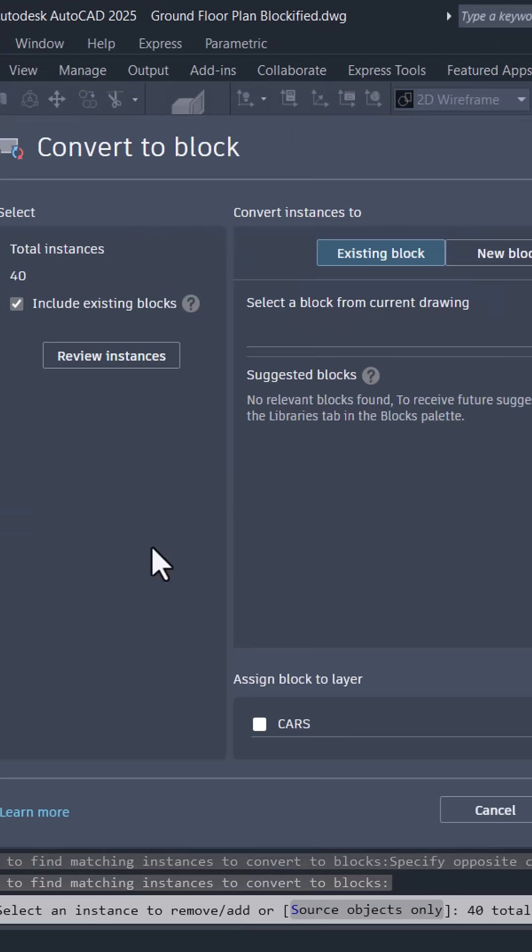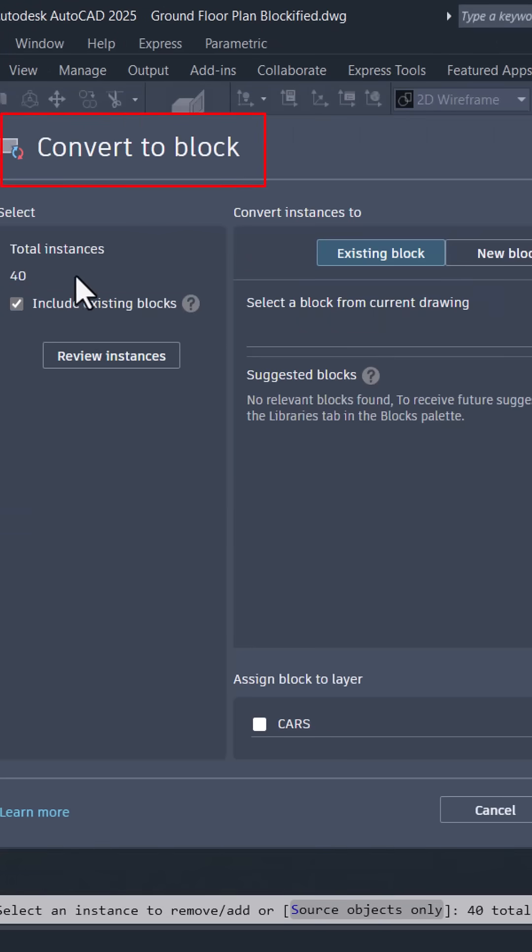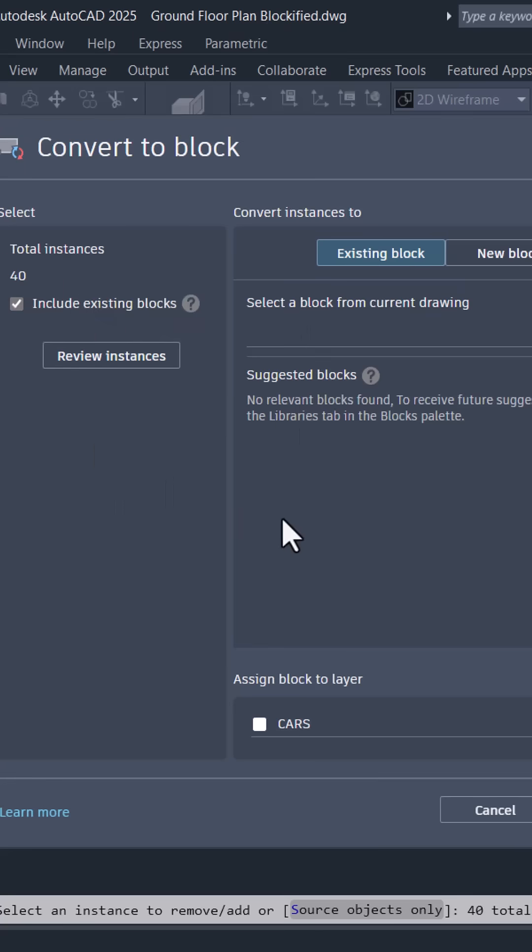You will get the convert to block dialog box. The software has found 40 instances and these instances can be converted as a block.